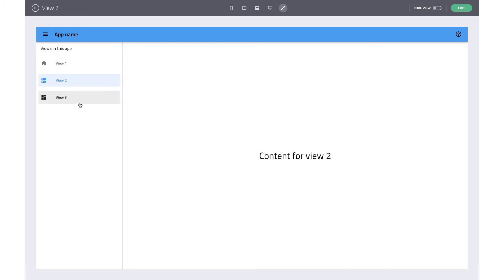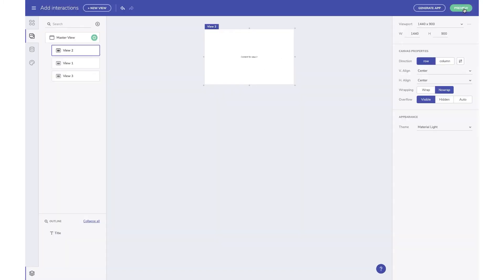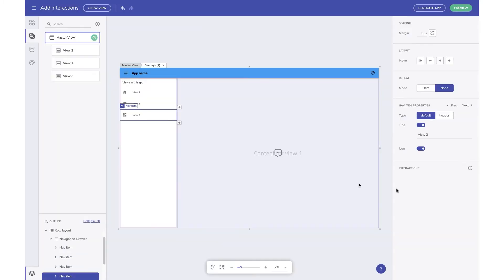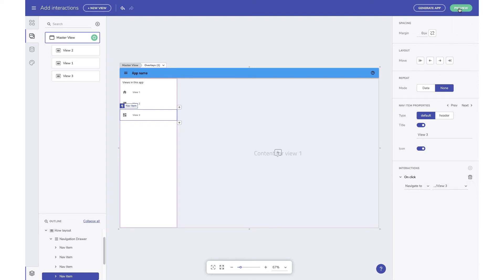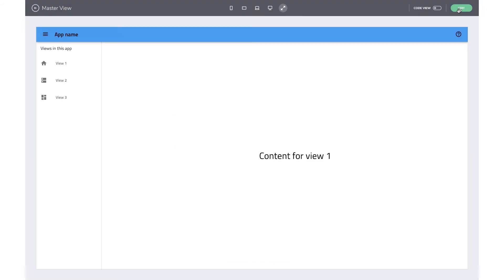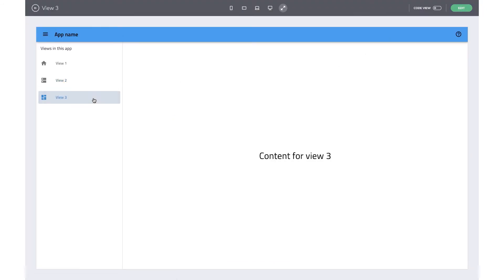We haven't added any interaction for navigating to child view 3, so let's do that now. Select the nav item and add a click interaction, then select the navigate to action from the list and pick view 3. When you preview, you can see that clicking on view 3 will show content from child view 3. And that's how you navigate to a view using interaction.